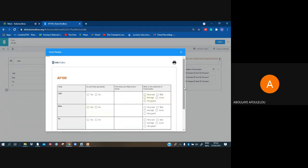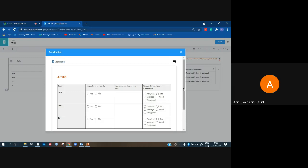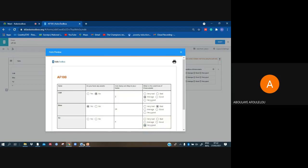That's what we created as a table, and you will have something like that on your phone — it will come as questions. If you have a table on your questionnaire: 'Do you have any assets?' — yes or no. 'How many are there?' — 3, 2, or 4. 'What's the condition?' — average, bad, bad, very good. That's our table.